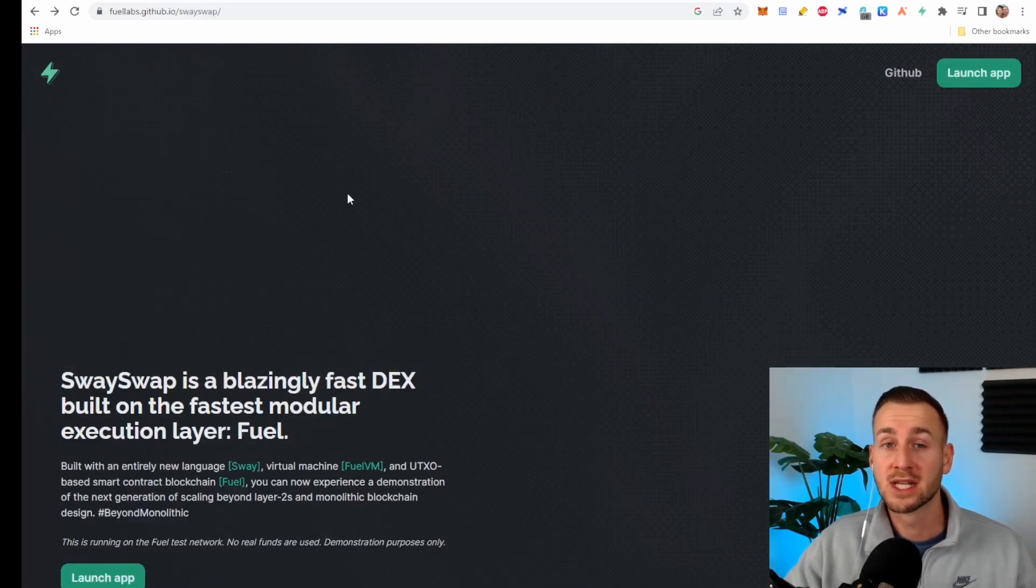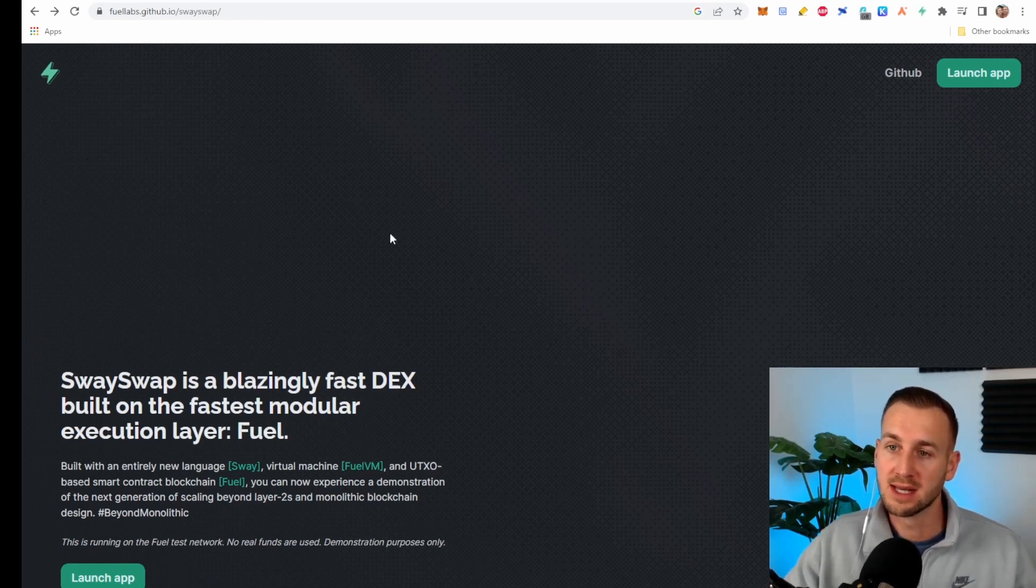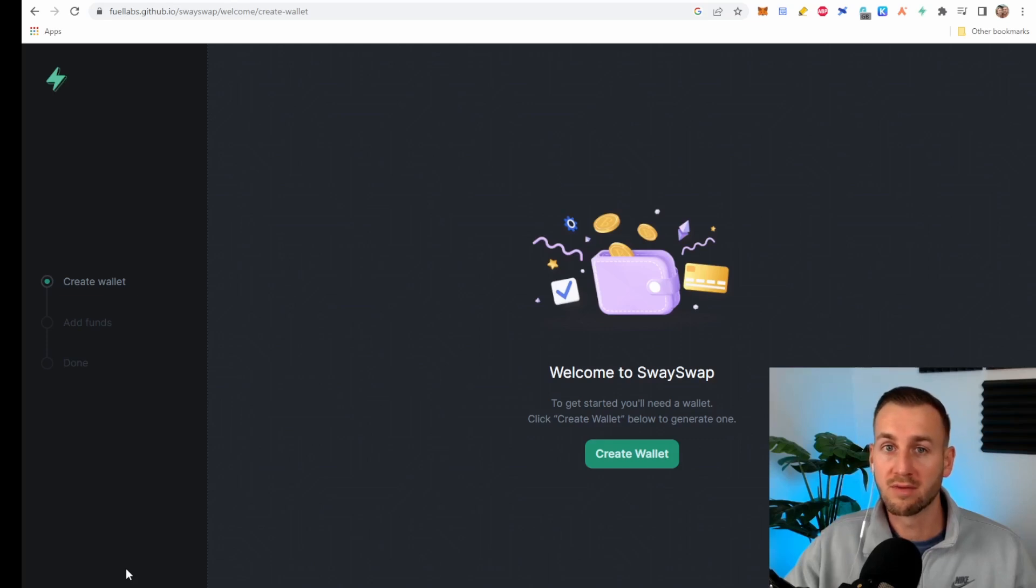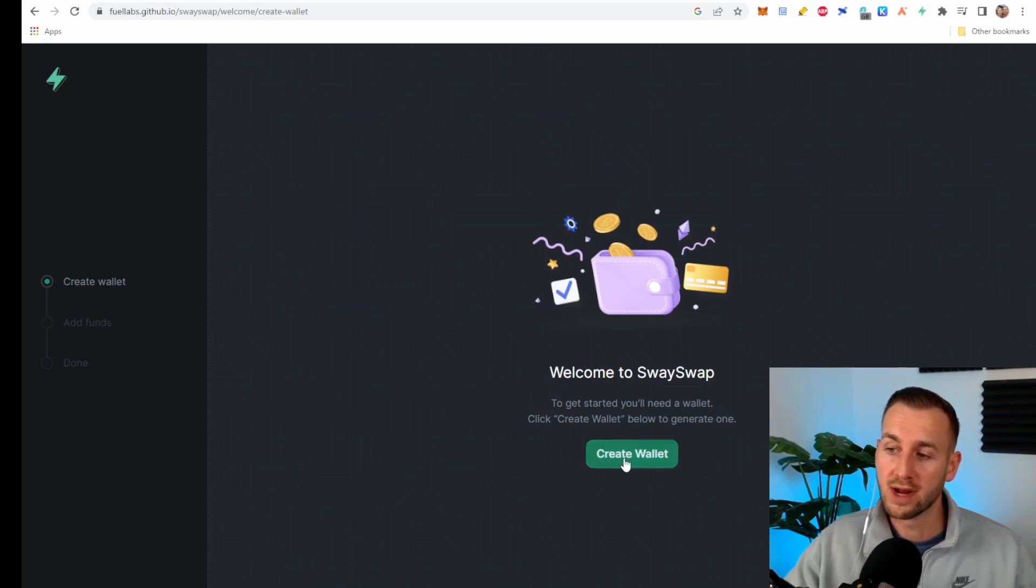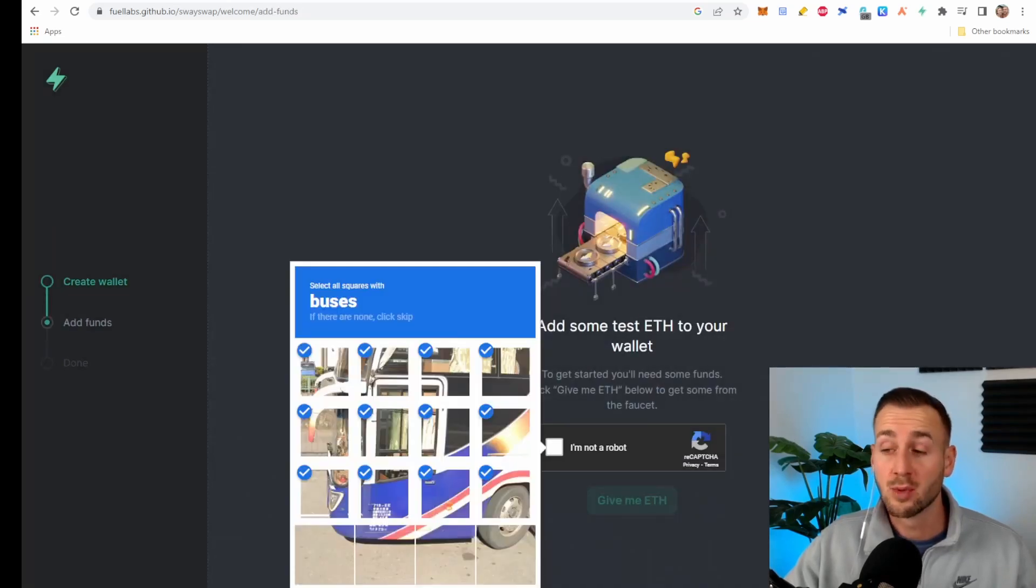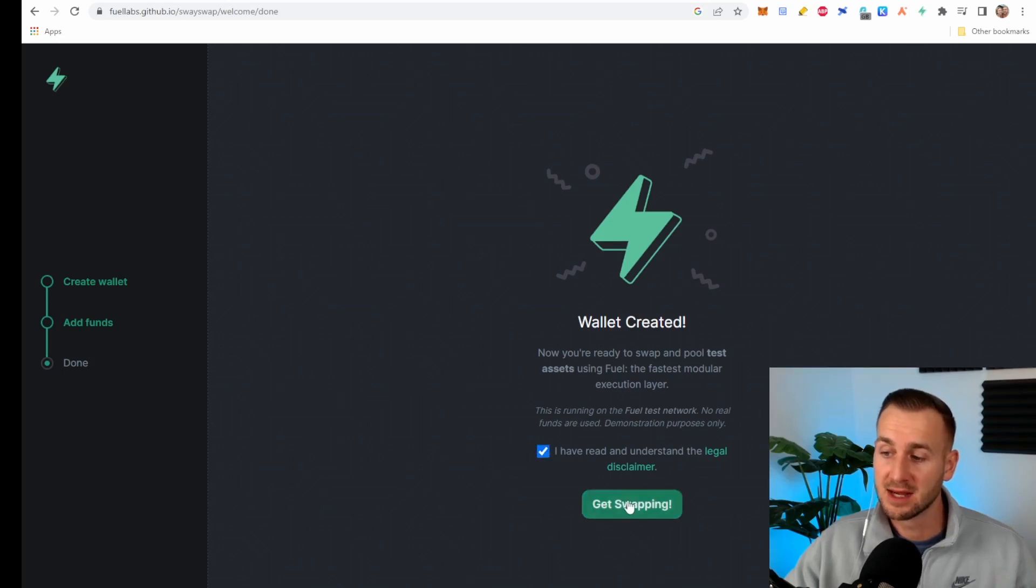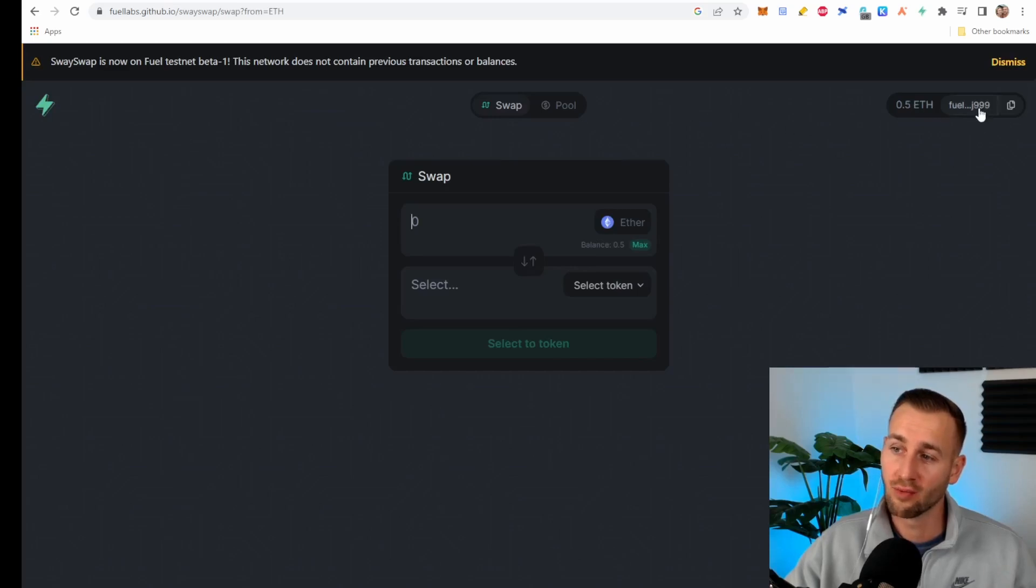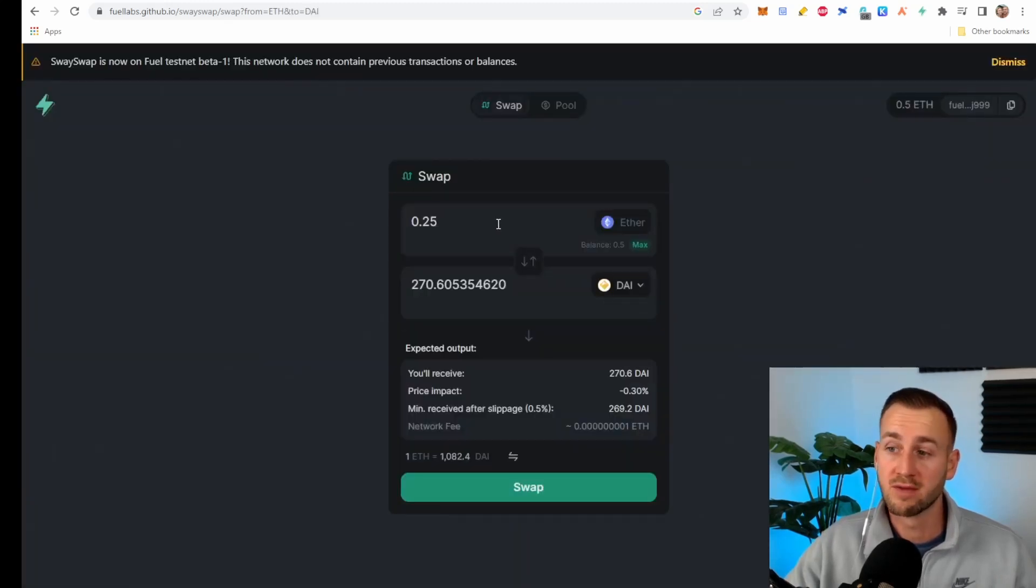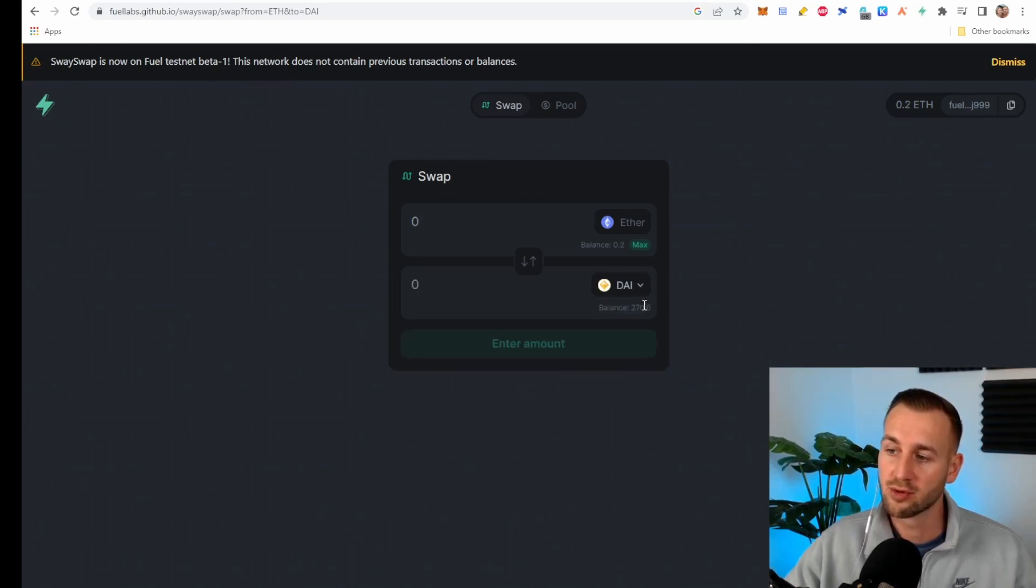Then we have SwaySwap. Essentially the Uniswap of the fuel network. And here you can see the main app page and just click on launch app. From here this is just going to create a one-time burner wallet for you to interact with this network and see how the fuel VM actually works and how quick it is. You just click on create wallets, add some test ETH, complete the capture which is always a good bit of fun and then give me ETH. It'll give you some funds to get started. You then have to tick the disclaimer here and then get swapping. So from here you can see you've just been given 0.5 ETH on this random burner wallet. So what I would do is swap some ETH to the only other asset available which is some DAI here. We're going to swap 0.25 ETH to 270 DAI. Press swap and it is finalized straight away.